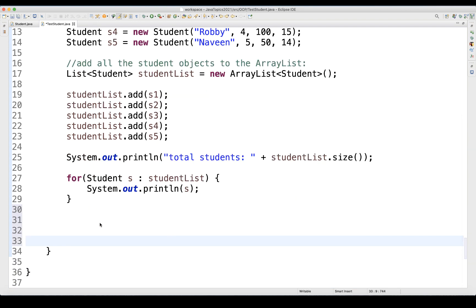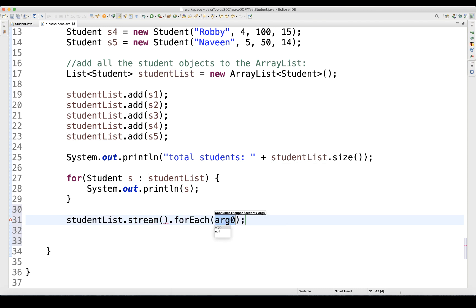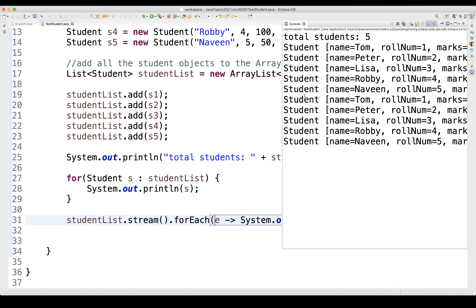If you really want to use streams, they are very powerful and super easy. I simply write: studentList.stream().forEach(e -> System.out.println(e)). When you run it, it gives you the same student data. So with the stream forEach() method, you can also easily print all students.